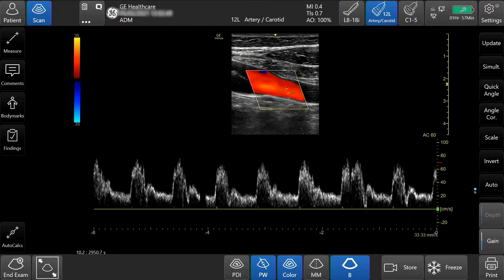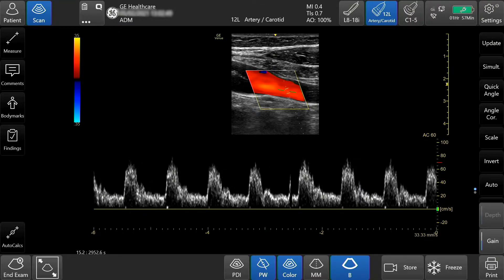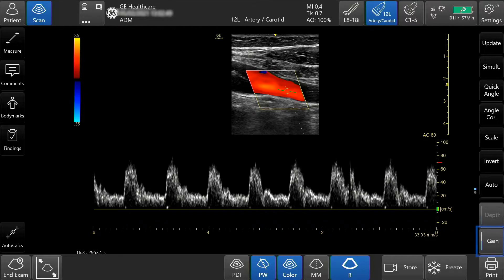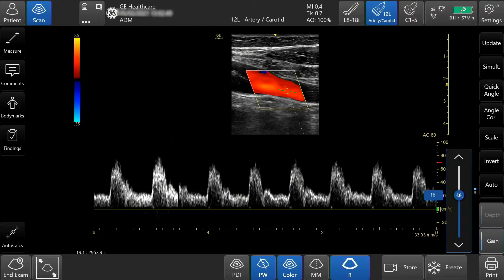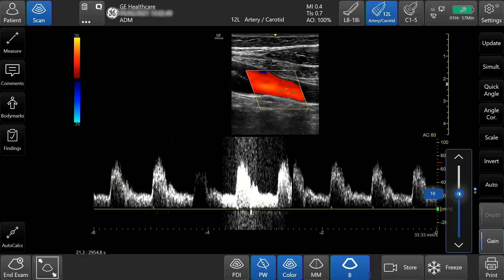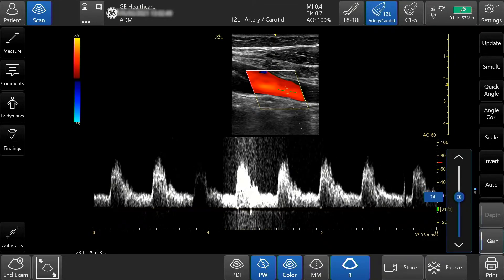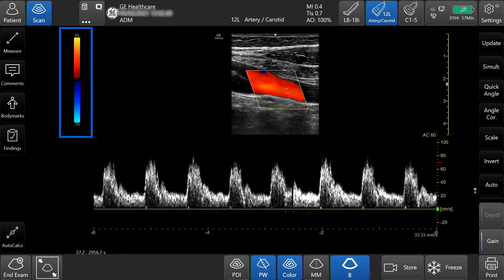Adjust the gain Pulse Wave brightness by incrementally tapping the arrows or moving the slide bar. You can also adjust the gain by sliding up or down on the color scale bar.